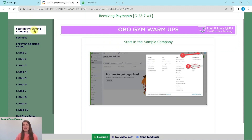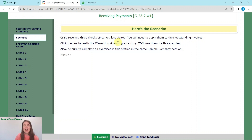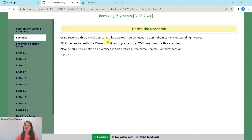We are going to be working in the sample company — this is where we always work. If you are not sure how to access this or how to get your own free QBOA account, just click on the link in the description below. Our scenario today is that Craig received three checks since you last visited. You will need to apply them to their outstanding invoices, and you will need to click on the link beneath the warm-up video to grab a copy of these checks. Keep in mind that you will need to complete all of the exercises within this warm-up section in the same sample company session, because they continue to build on each other.